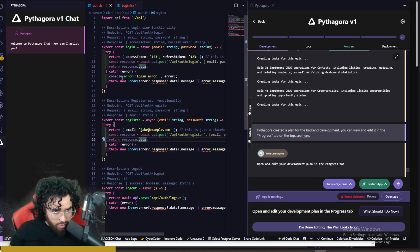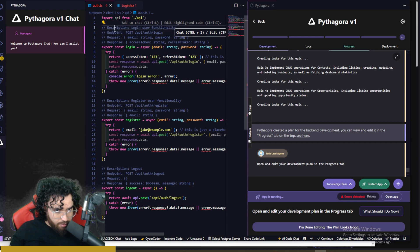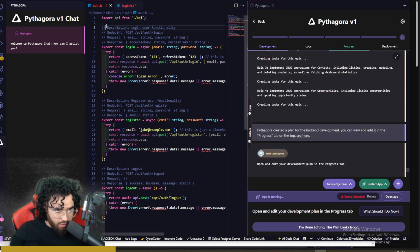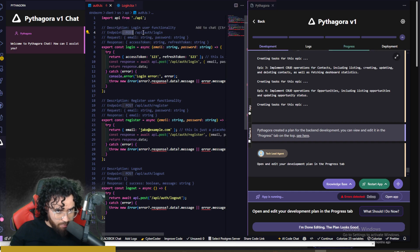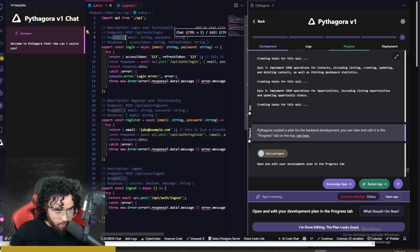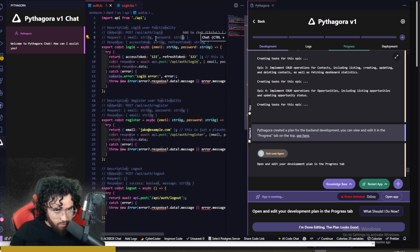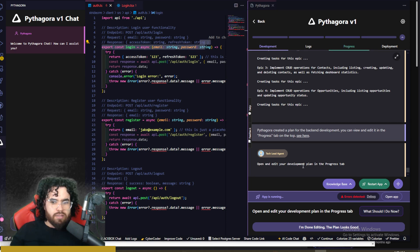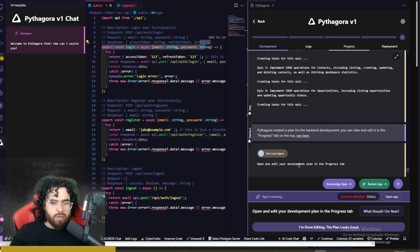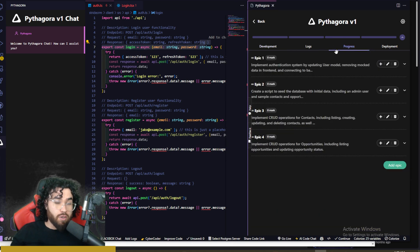Now, one thing I also want to note is that it does give pretty good descriptions right here in the code that it writes. So we can see description, login user functionality, endpoint post right here, request, email string, password string, response, access token string, refresh token string. Now you'll see that we can actually go ahead and open and edit our plan in the progress tab.